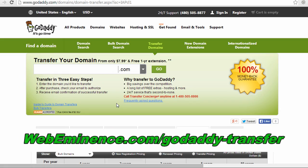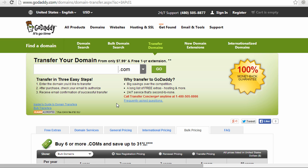To make this easy, I created a shortcut link for you. Just go to webeminence.com/godaddy-transfer. And I'll make that link available below in the video description. Once you get to that page, you actually need to type in the domain name that you're transferring.